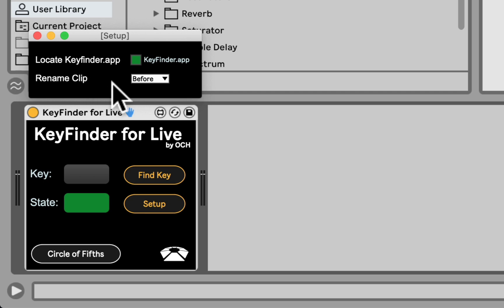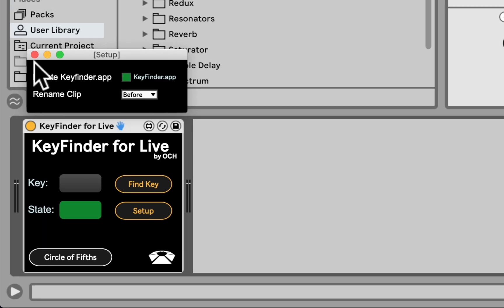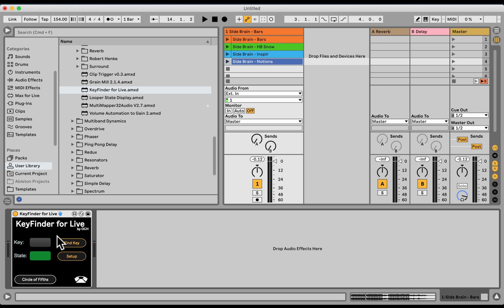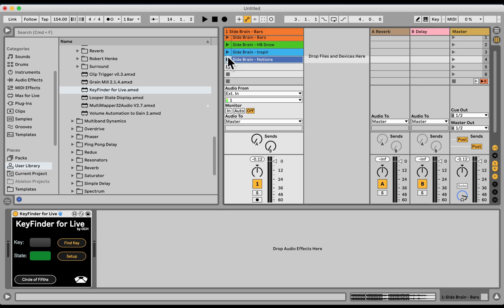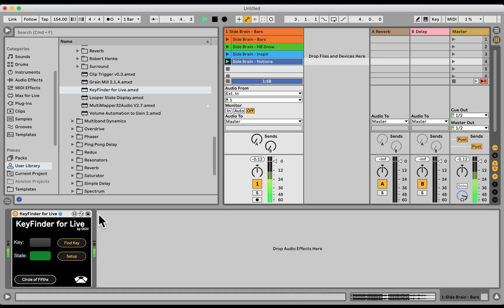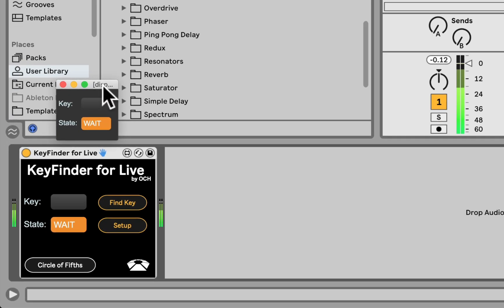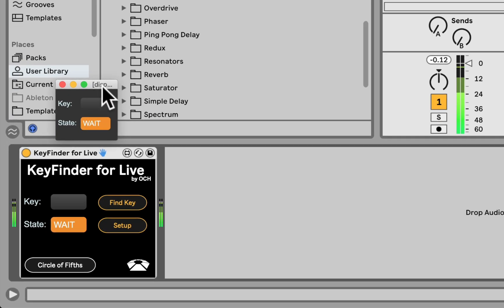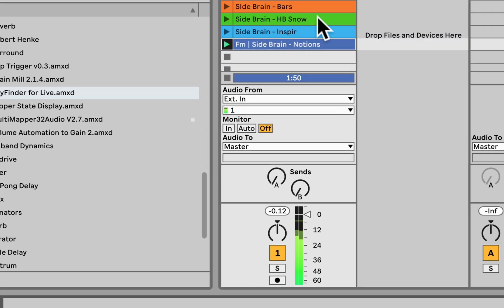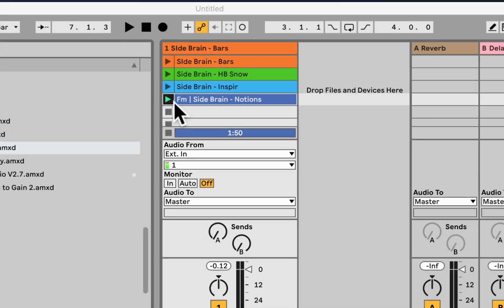So, we can also decide if we want the clip to be renamed before, after, or just turn it off. Nice. Now I can play a song. Click Find Key. We have this pop-up coming up. F minor. Nice. And we can also see the clip was renamed.